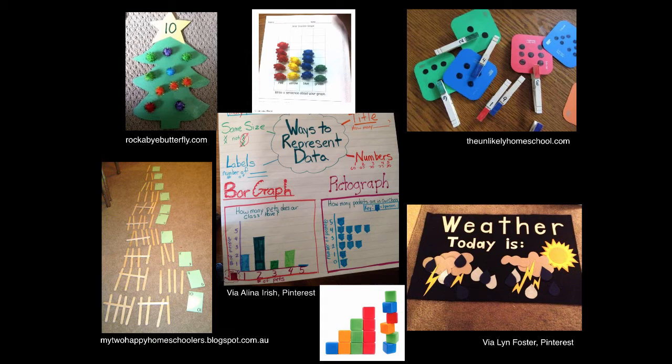Students of all ages can explore different types of graphs and ways of presenting information. In the early years, some examples are bar graphs, labelling, numbers and pictographs.